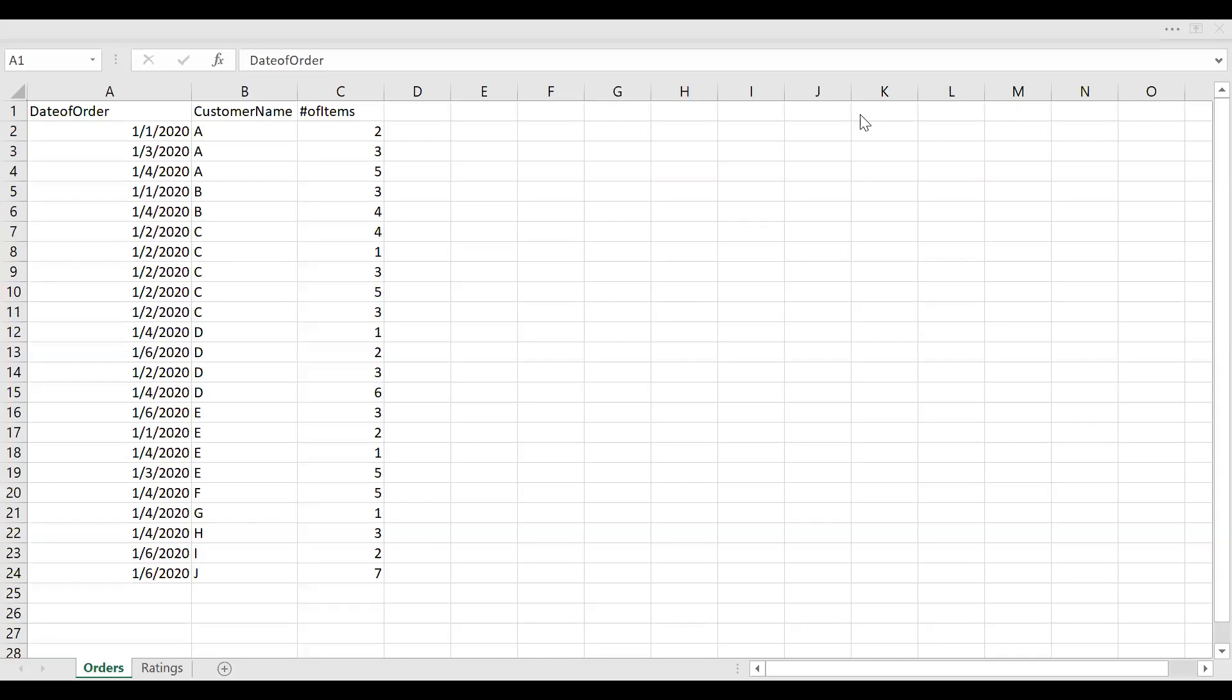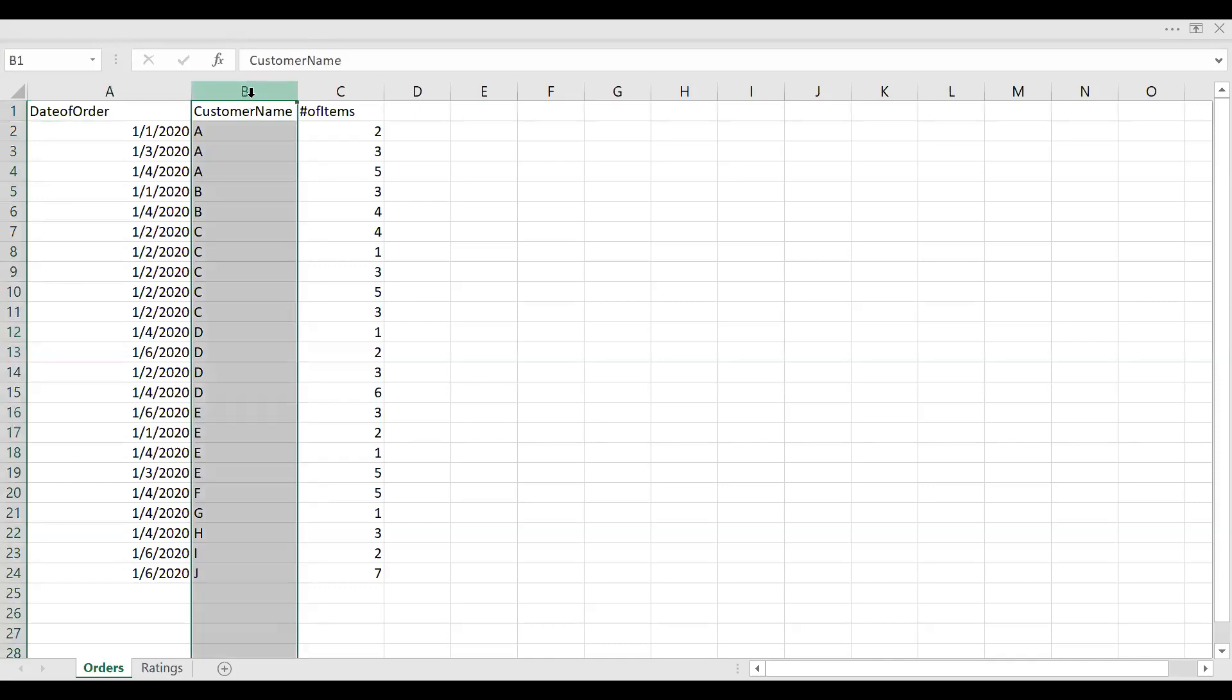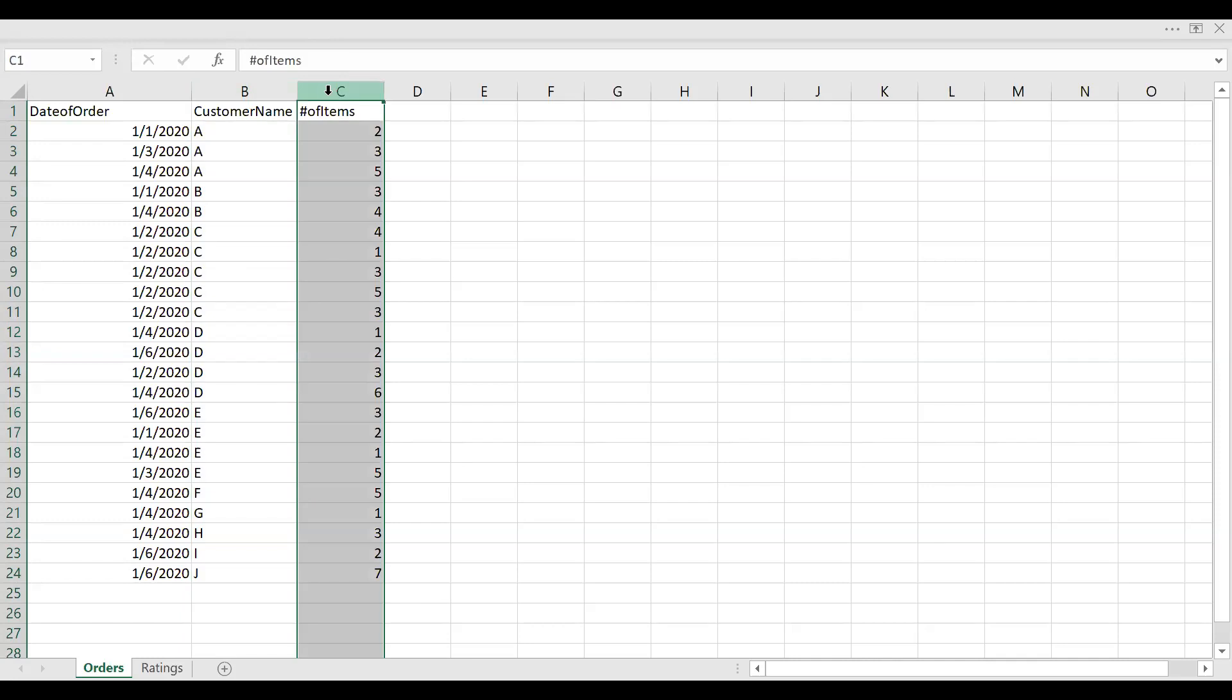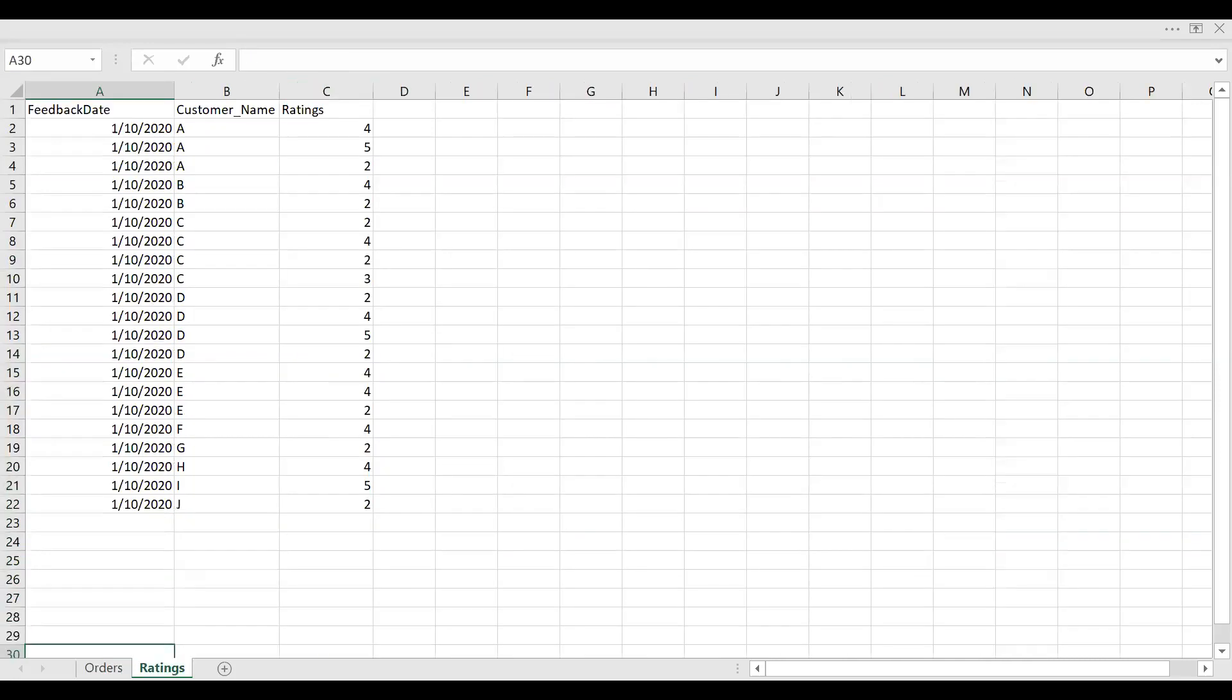This is the sample dataset which I've created for the purpose of this demo. You have two tables. One is Orders. You can see the date of order, the date at which the customer placed an order, and also the customer name. This is dummy data. I've just named it as A, B, C, etc. for the use of understanding, and the number of items ordered by each customer.